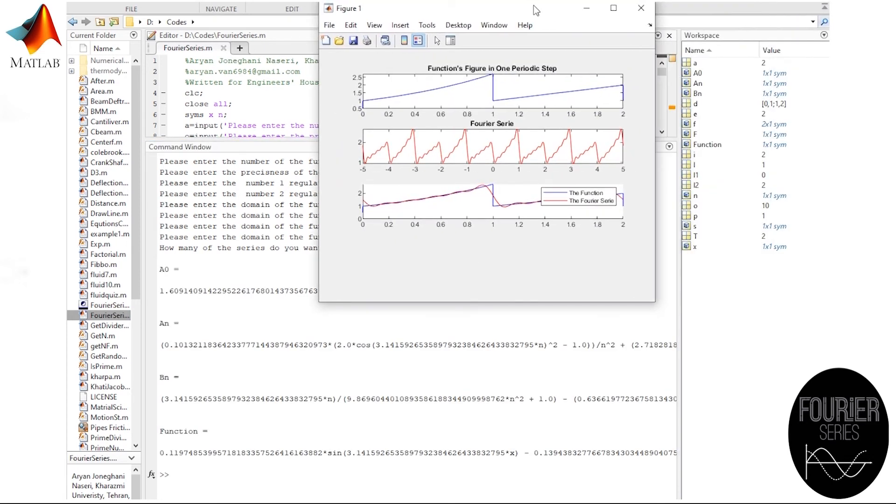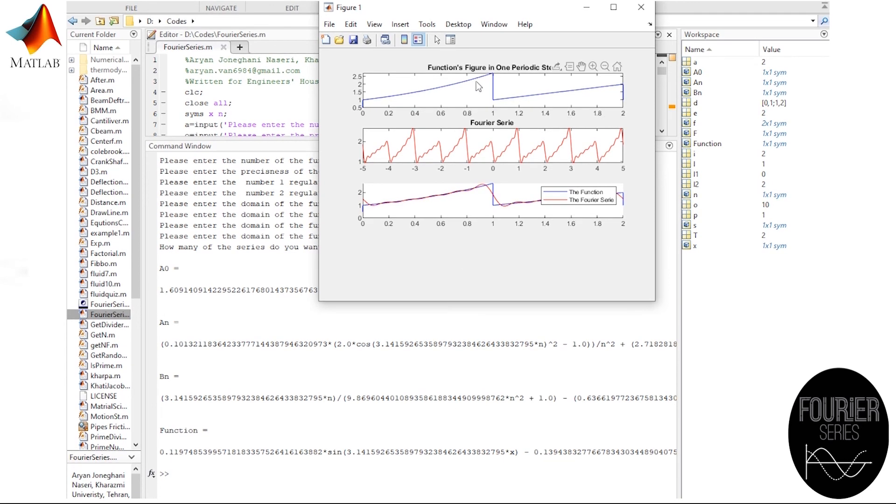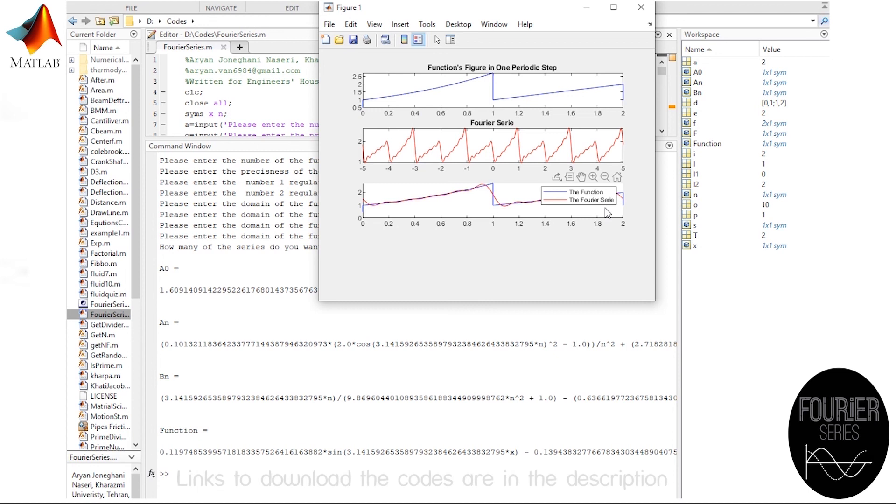Well, as you may see, we have the three coefficients that we were looking for, and there is a summation of sines and cosines at the last line. There is also a figure which shows the function at one periodic step, the Fourier series itself, and the function and the Fourier series simultaneously.